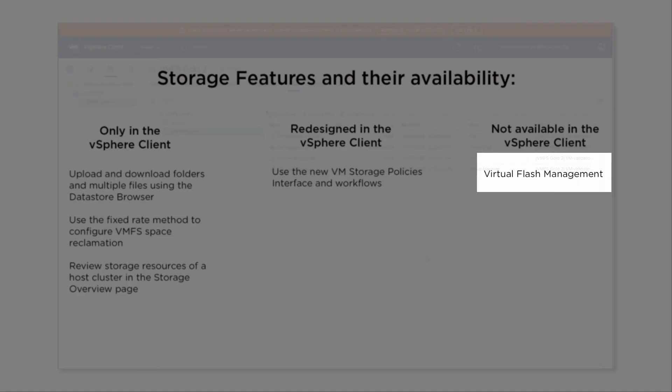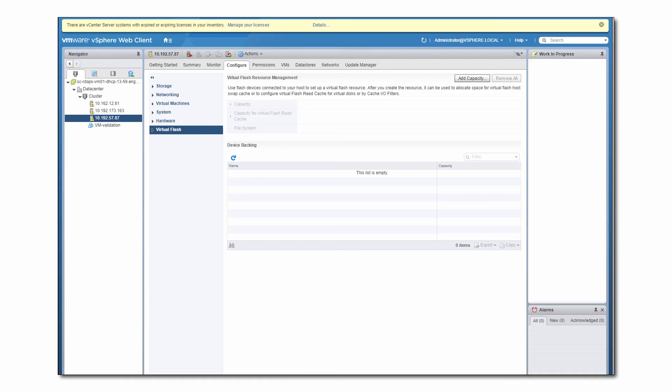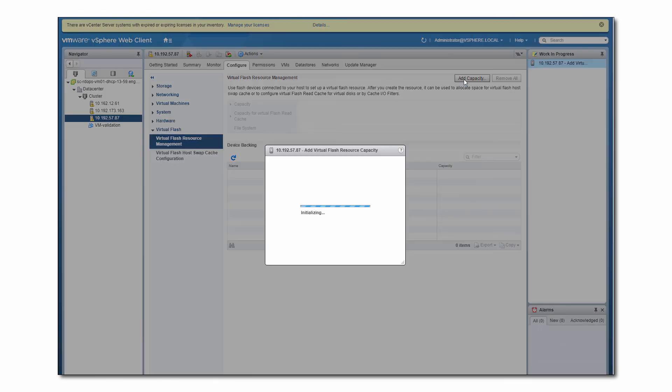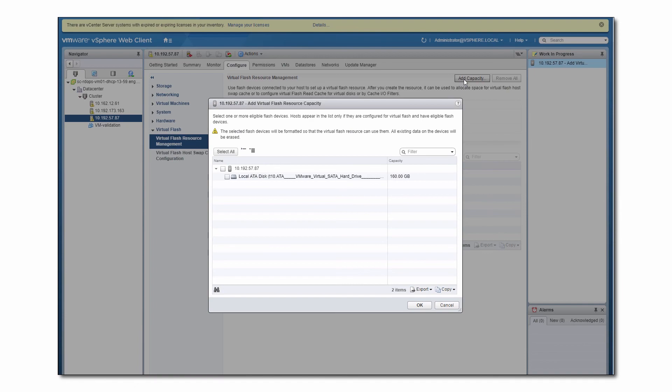Among existing storage functionalities that haven't been implemented in the HTML5-based client is Virtual Flash Management. Although it's not yet available in the new client, you can still use the vSphere web client to configure and manage the Virtual Flash resource.